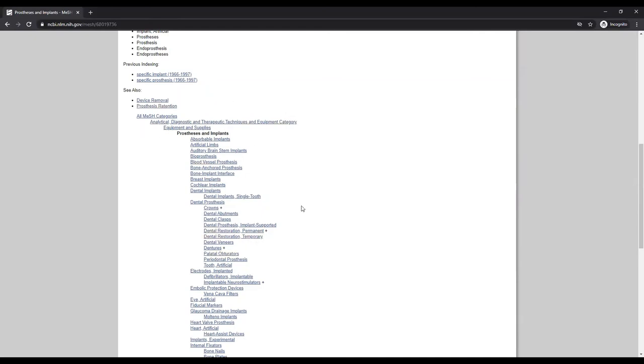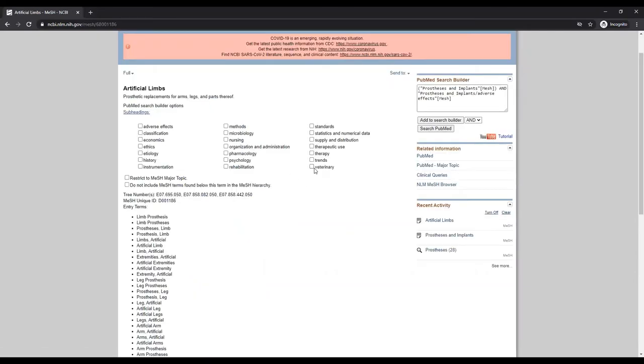For my topic, I am seeing artificial limbs as an additional MeSH term. I can then click it and repeat the process to add terms to the search builder.